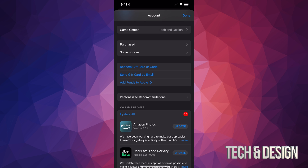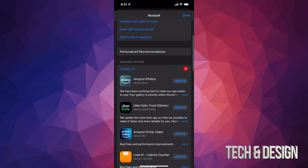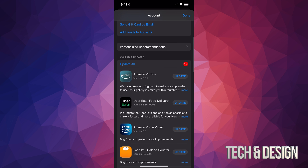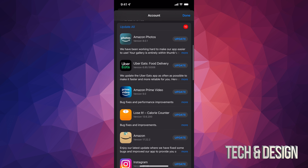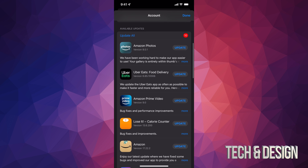Once you tap there, you can just scroll down and you're gonna see purchased subscriptions, and if you go even further down you're gonna see available updates — that's what you guys are looking for.